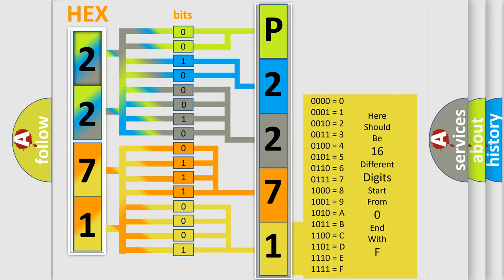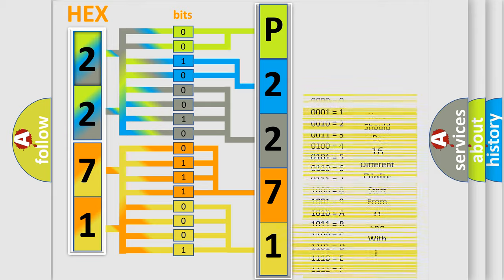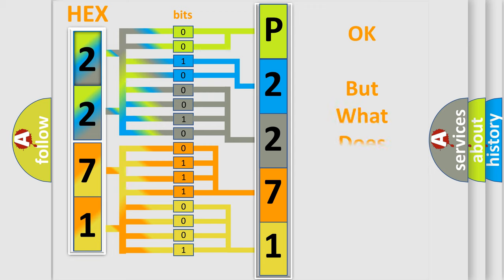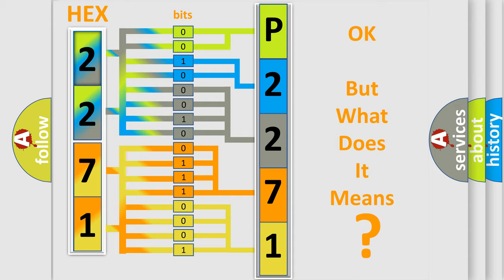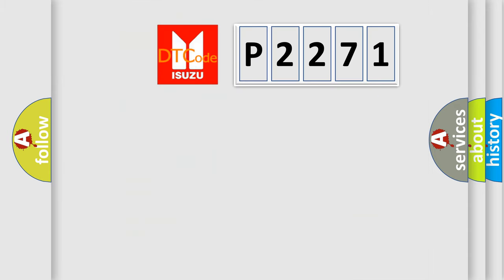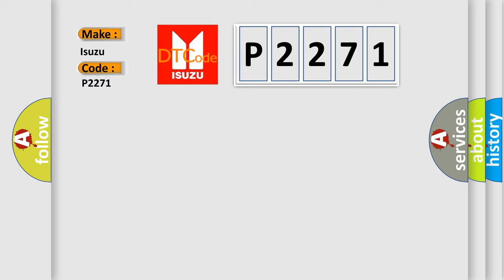We now know in what way the diagnostic tool translates the received information into a more comprehensible format. The number itself does not make sense to us if we cannot assign information about what it actually expresses. So, what does the Diagnostic Trouble Code P2271 interpret specifically for Isuzu Car Manufacturers?